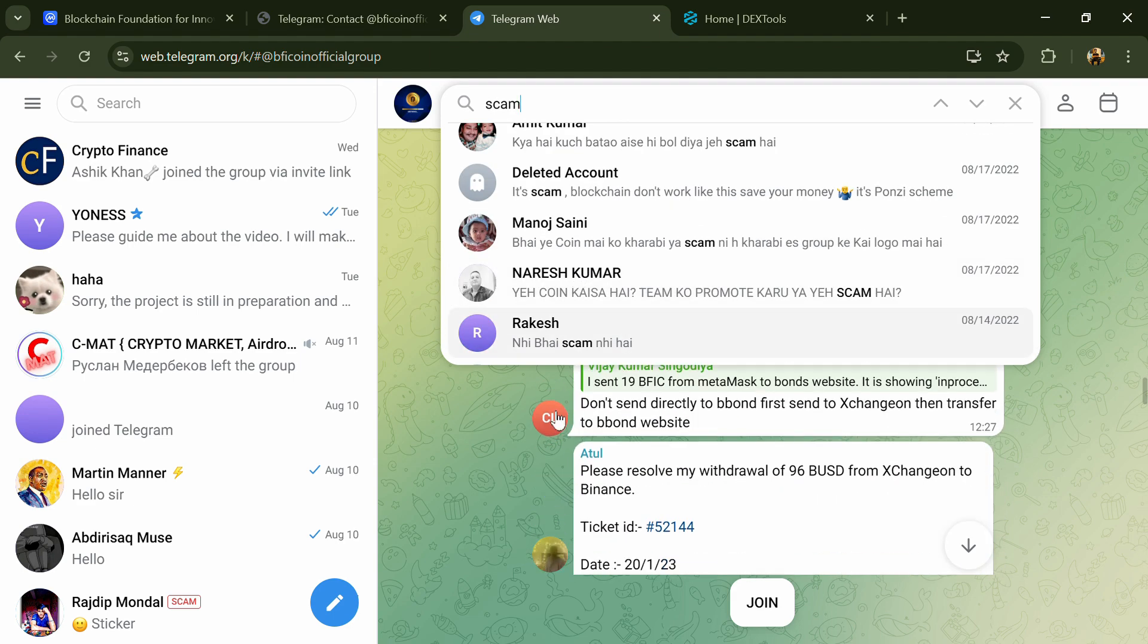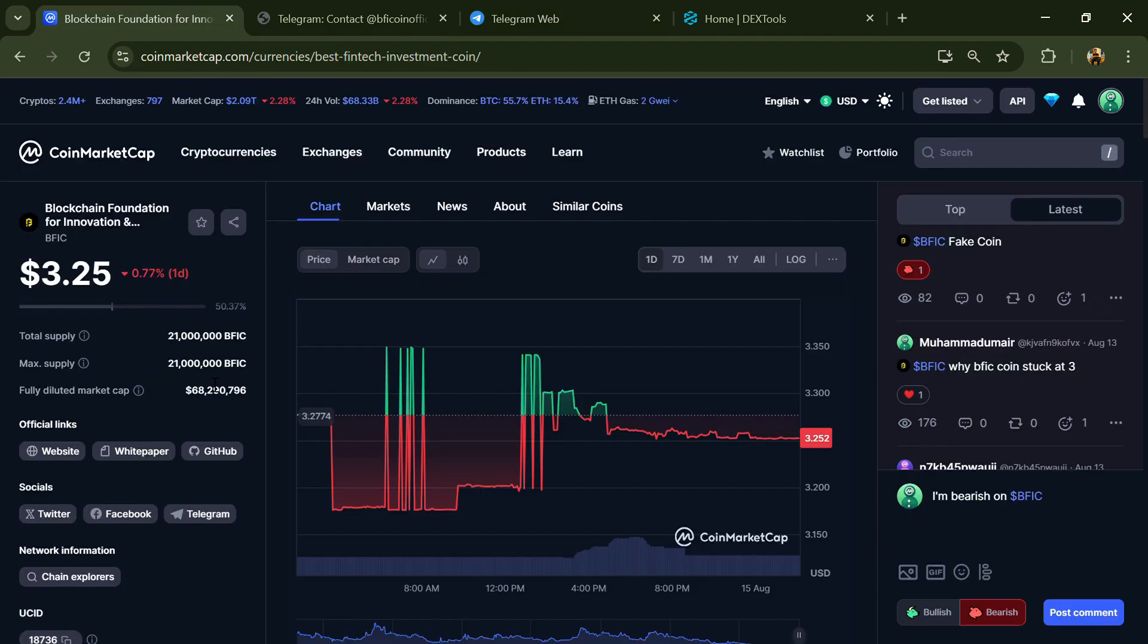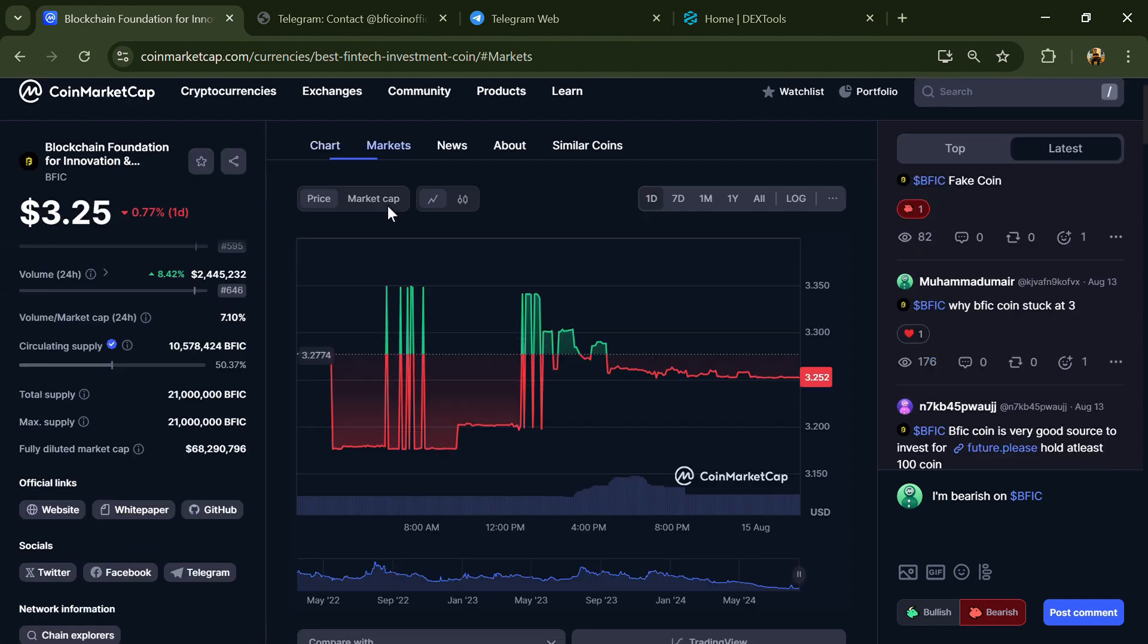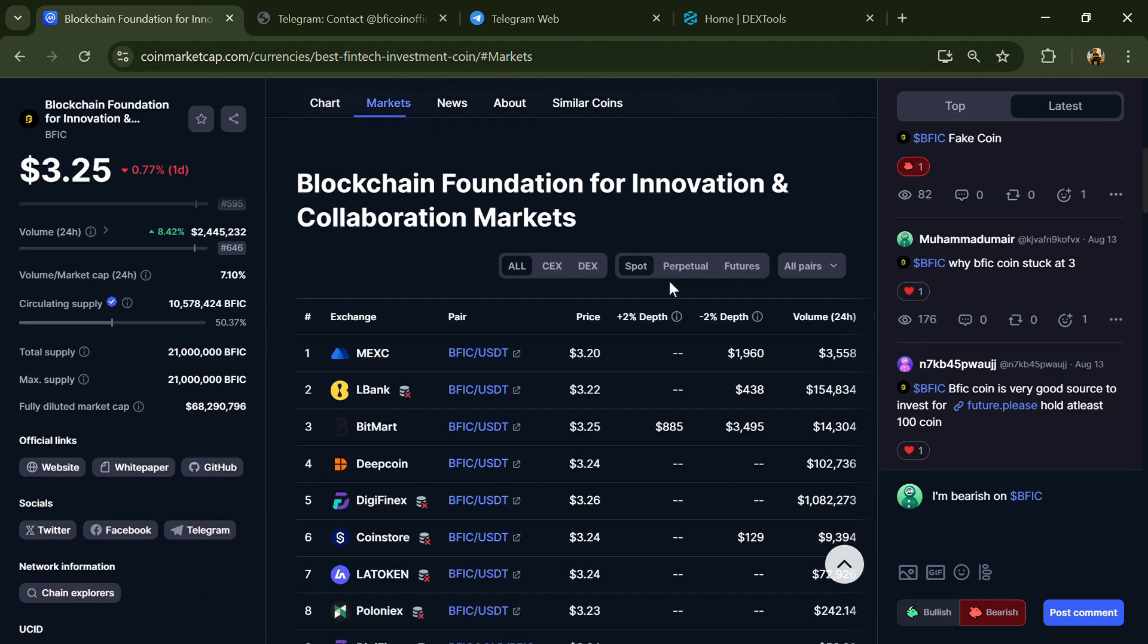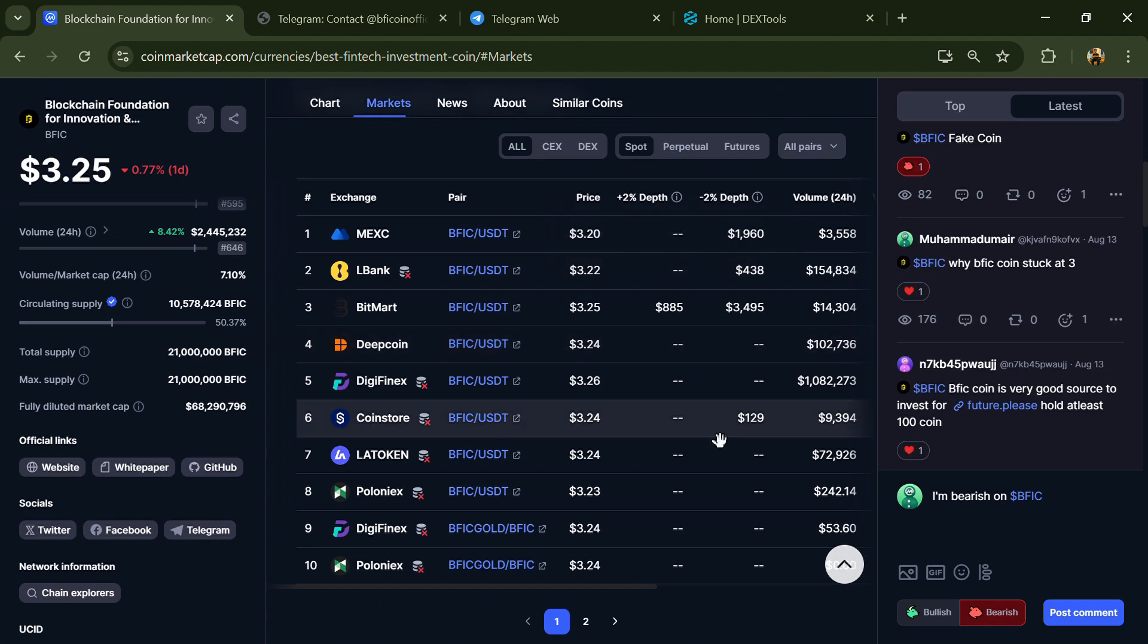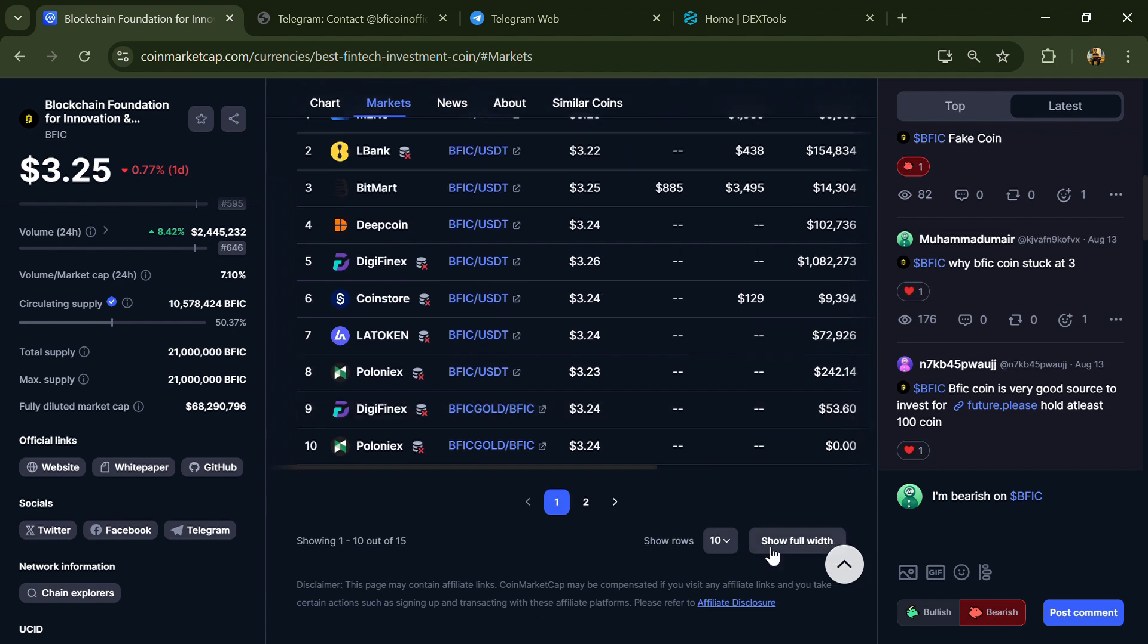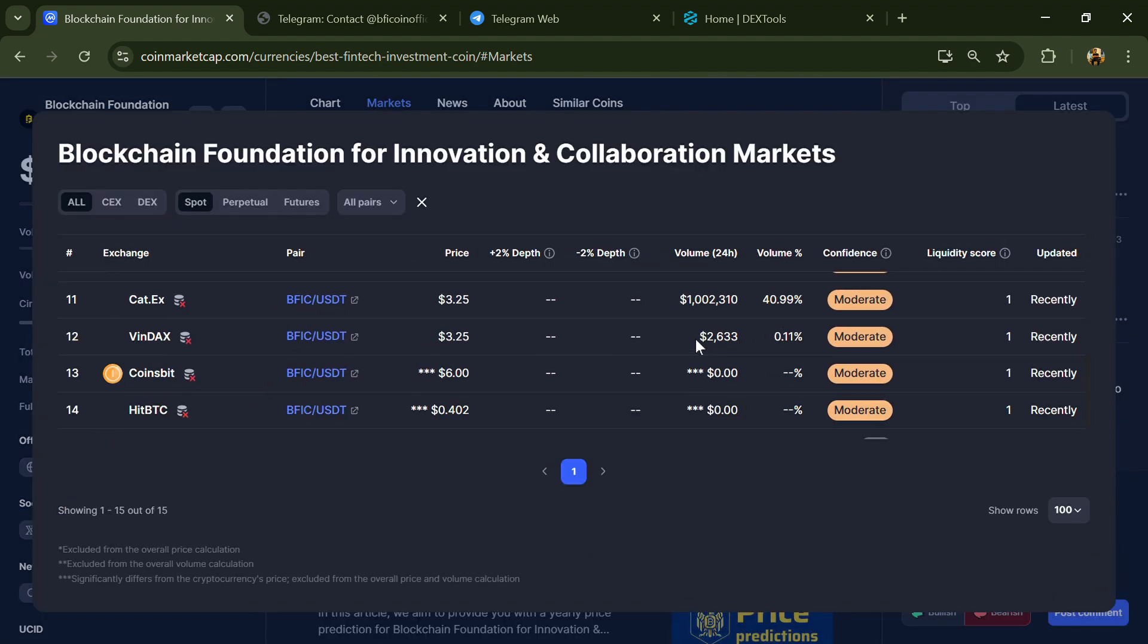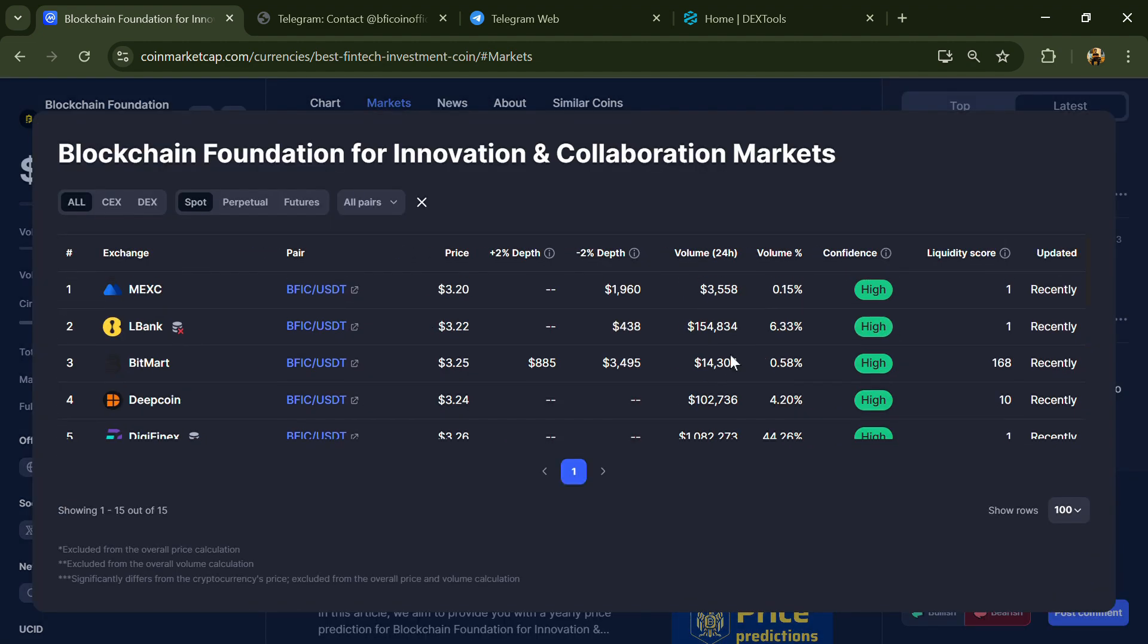After that, go to CoinMarketCap and click on the market section. Here you'll check whether this token is available or not on popular exchanges.